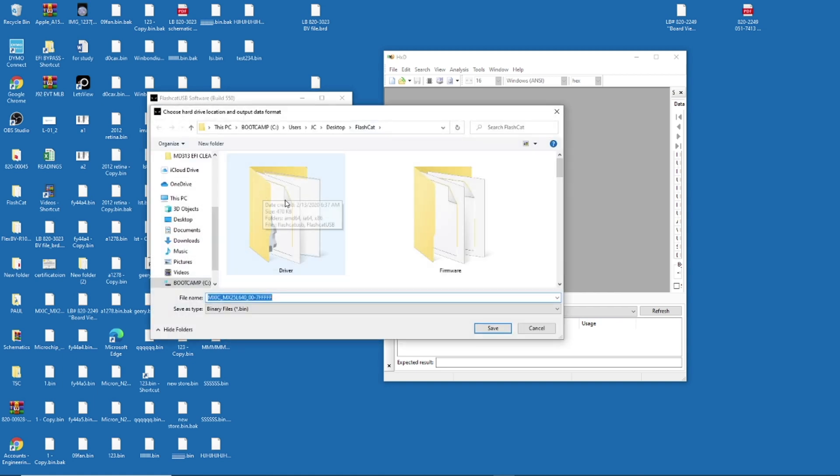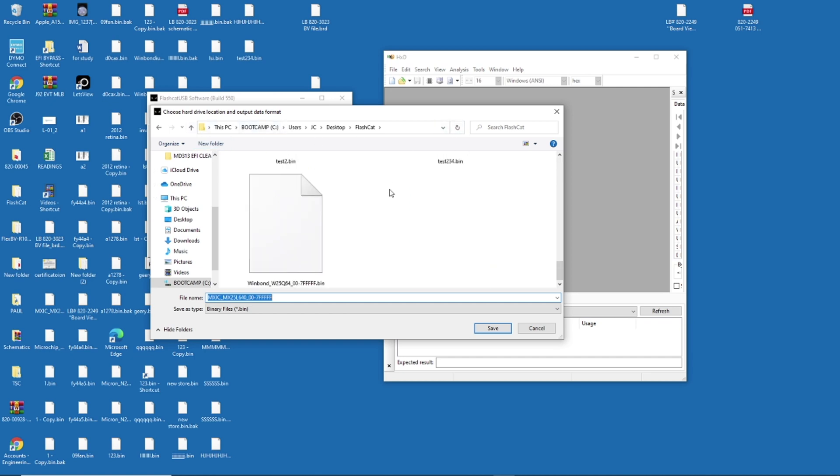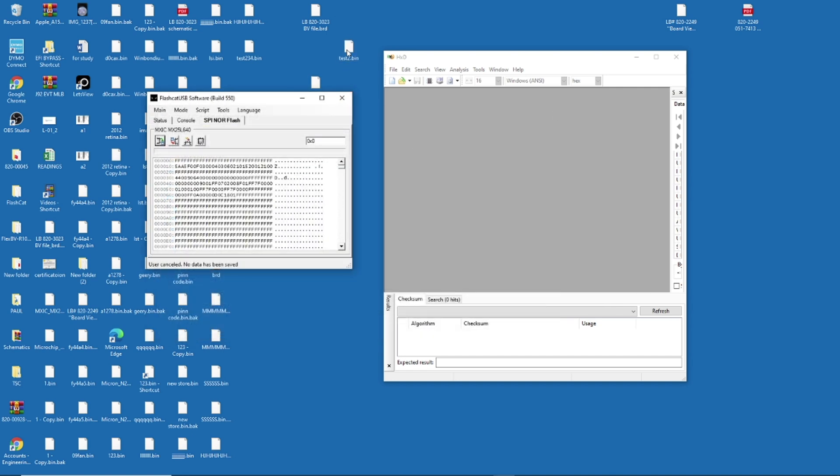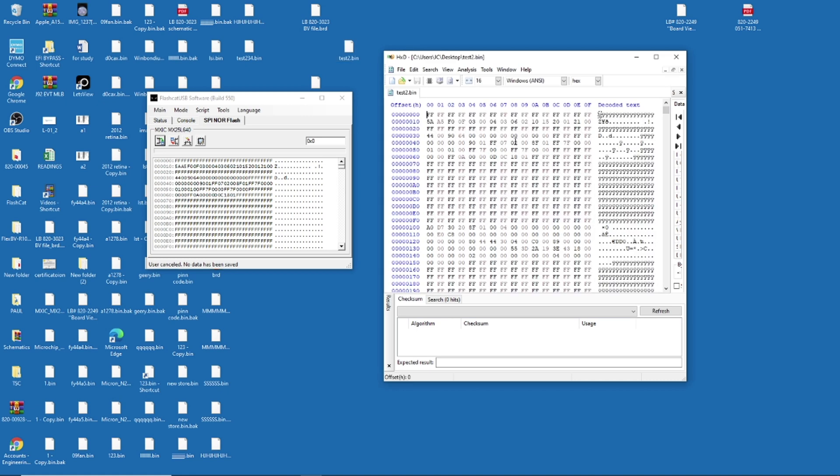So let me check. It's on FlashCAT. I leave it. I put it on FlashCAT. Test2. This is the one. This is the file. Okay. So I'm going to check this file on top of my HXD. Boom. Done.